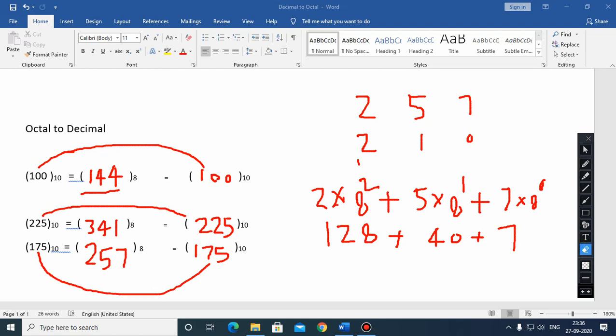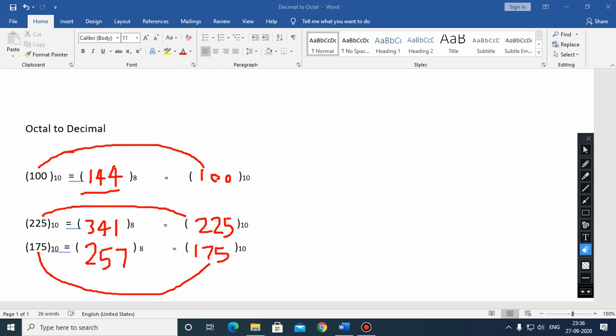So I hope you have got the concept of how to convert decimal to octal and octal to decimal. I hope you have enjoyed this video. Thanks for watching.